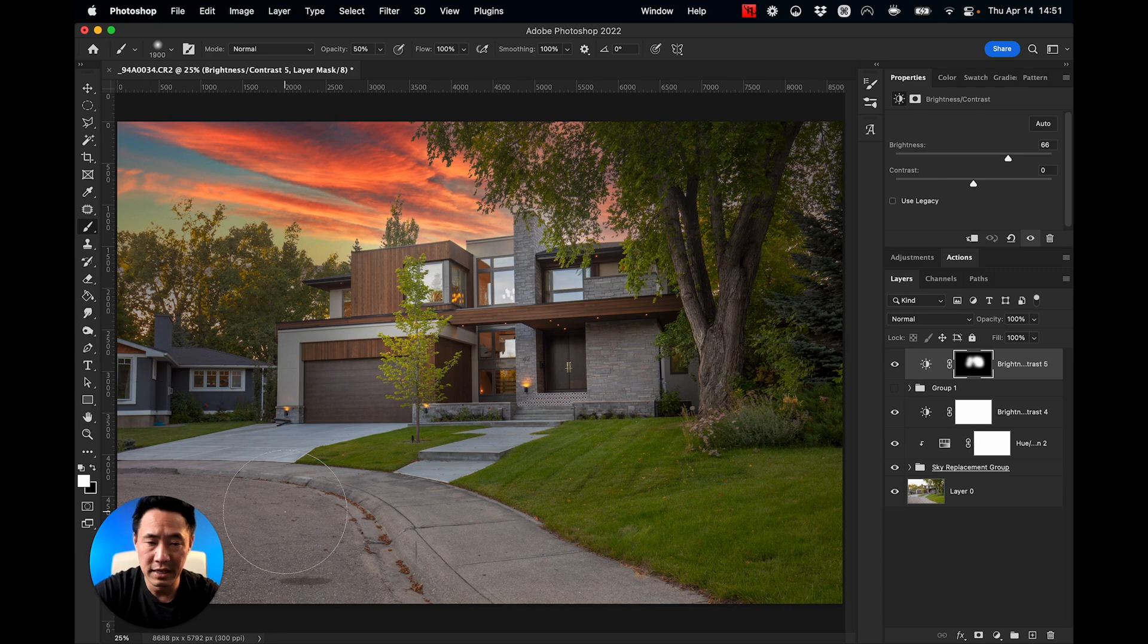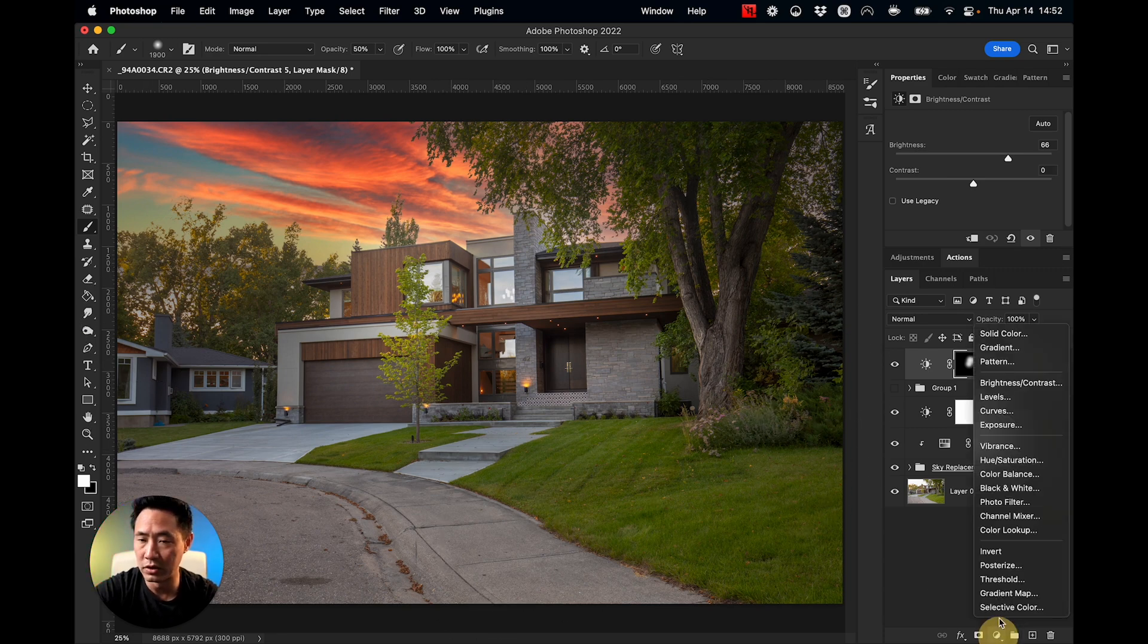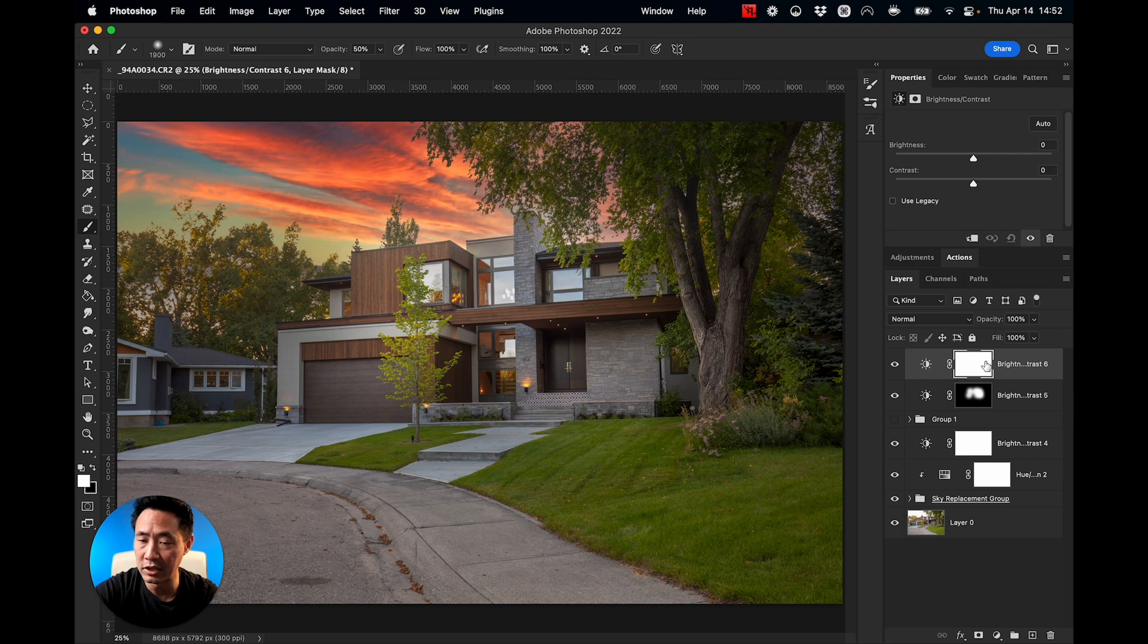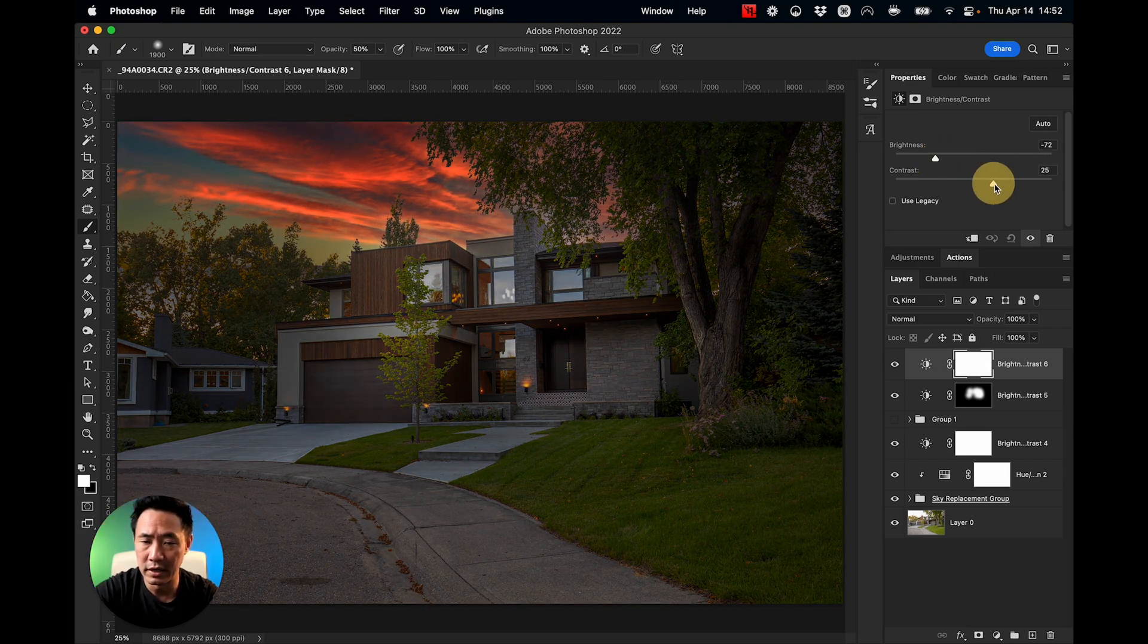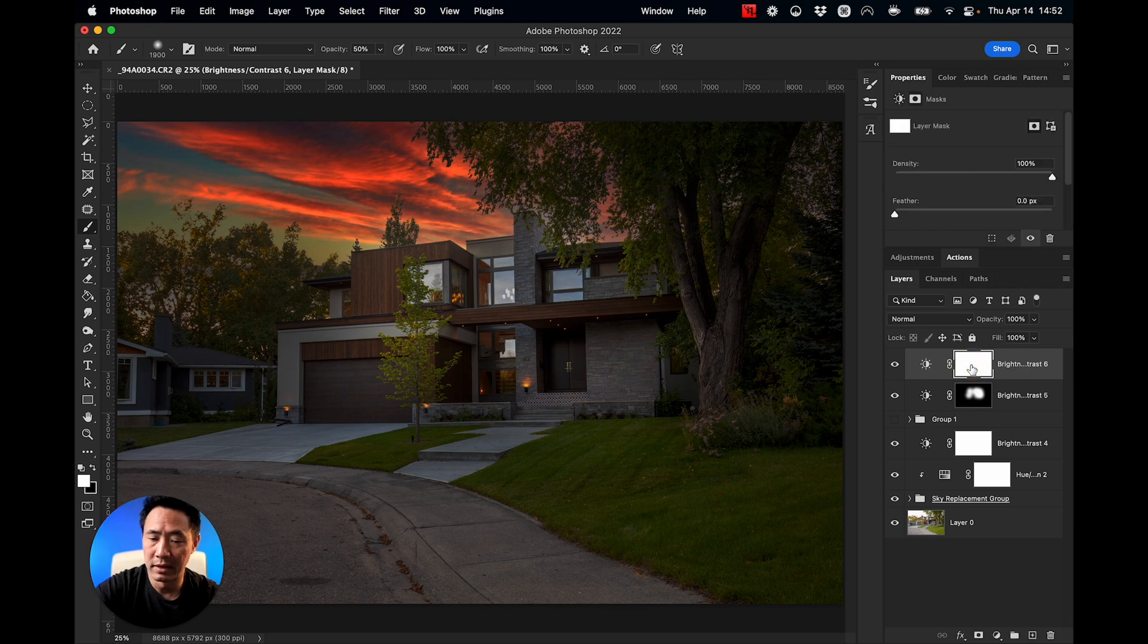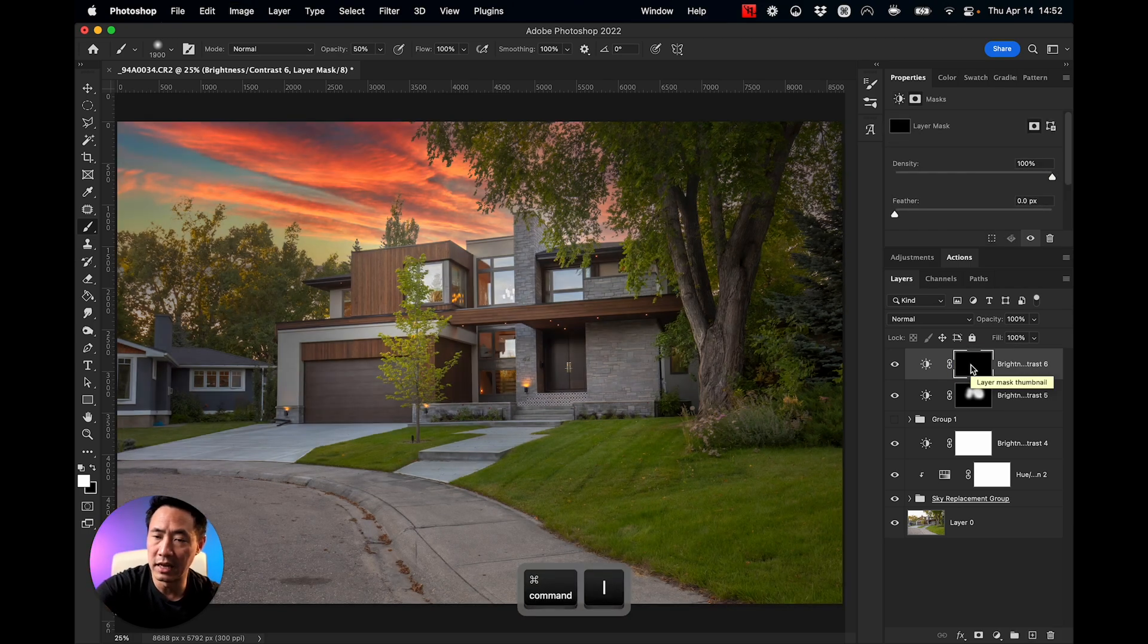Let's take the foreground and darken it even more. So I'm going to take another brightness contrast and I'm going to lower that even more. Increase the contrast a bit. I'm going to invert that one.